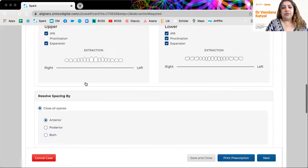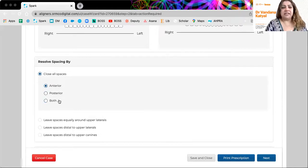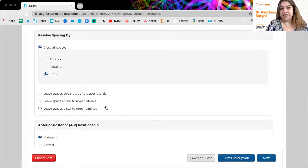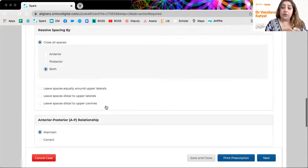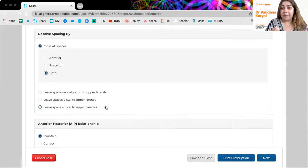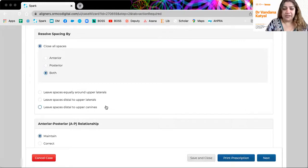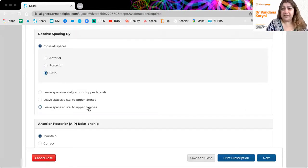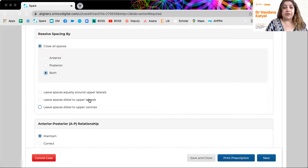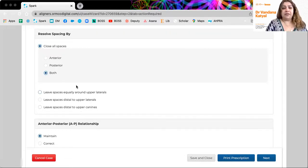How would you resolve spacing by? You close all spaces. And I want all spaces closed, anterior and posterior. If there is a Bolton's discrepancy, for example, small upper lateral incisors, you could actually leave spaces behind premolars or redistribute that space. If the patient doesn't want buildups, for example. So then you can choose all of these.